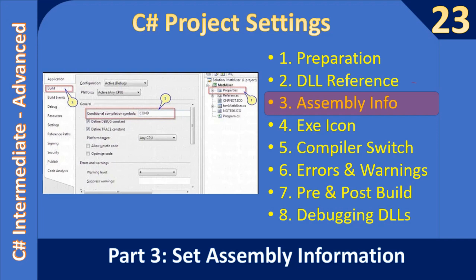Hello friends, welcome to C-sharp intermediate to advanced tutorial. You are watching part 3 of the sub-series C-sharp project settings. In this video we are going to see how to set assembly information for the binaries.